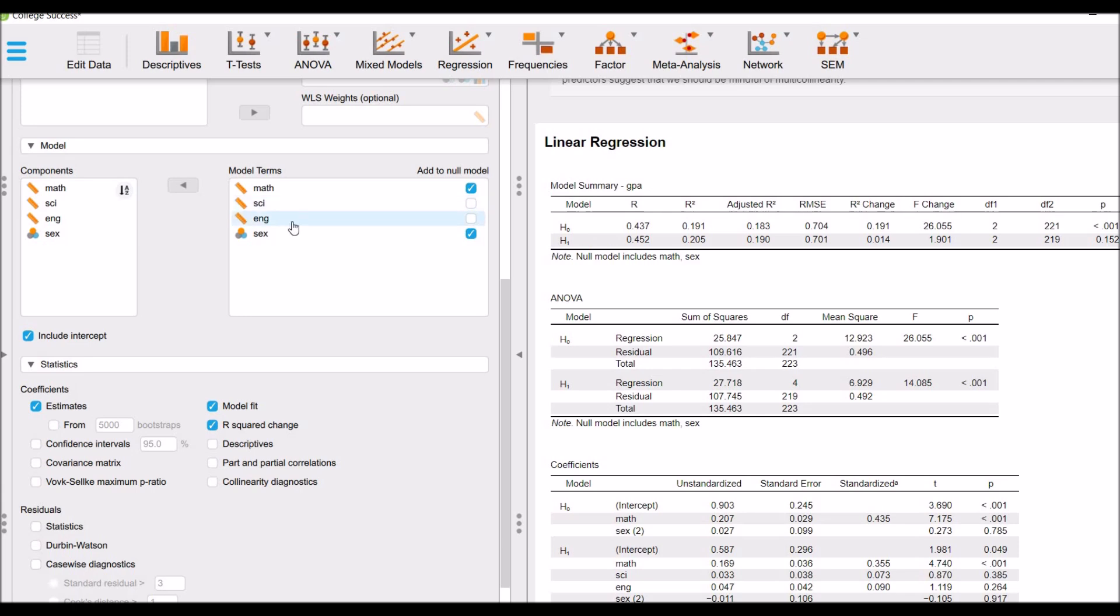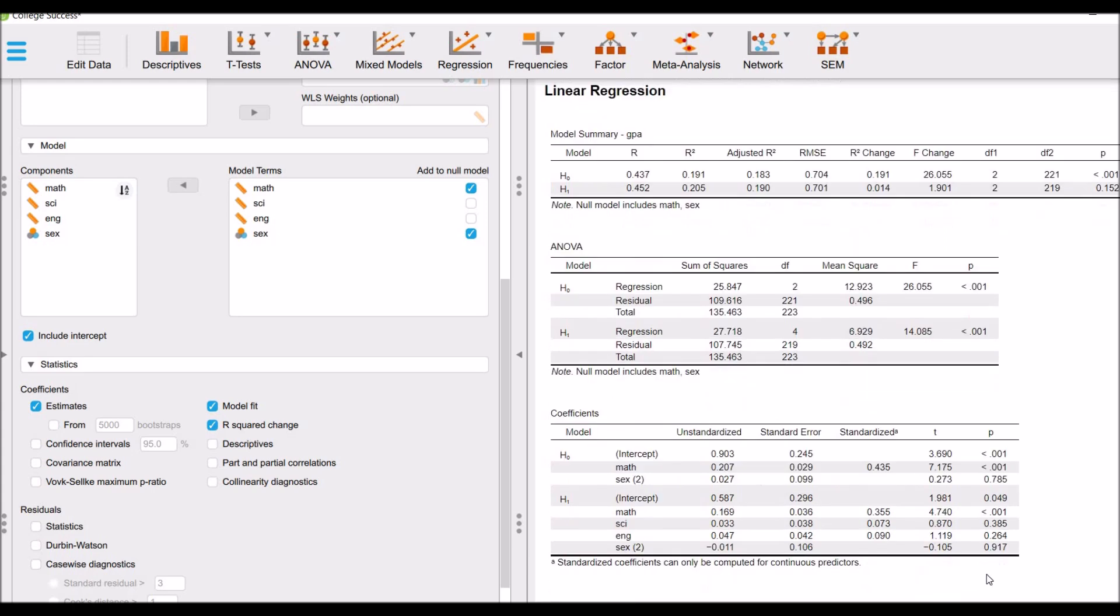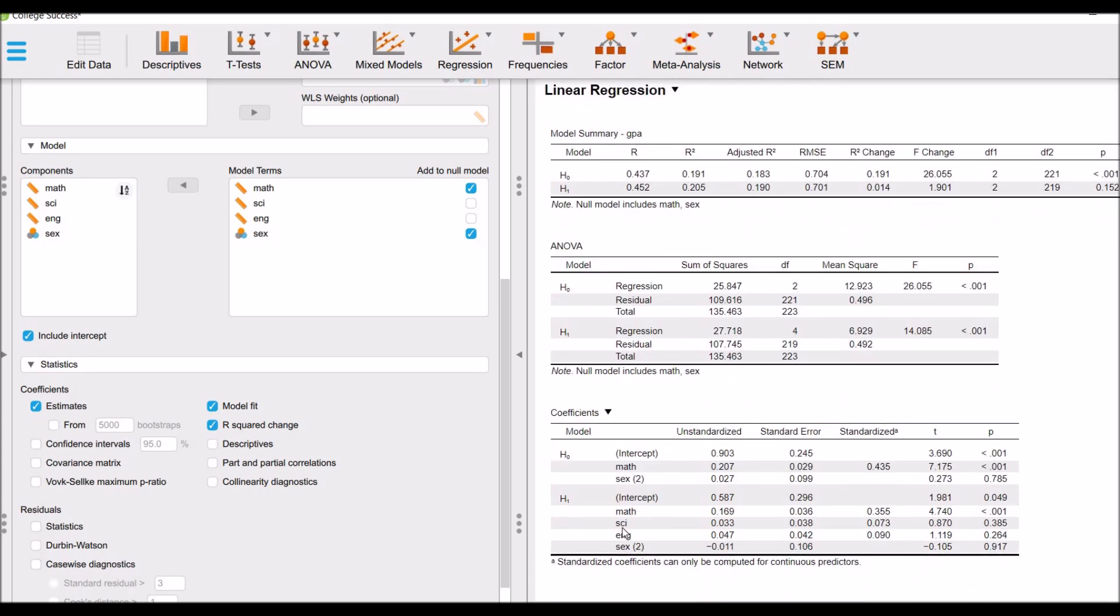As we already know, these two variables are statistically insignificant in the model. Here you can see. These both variables are statistically insignificant.